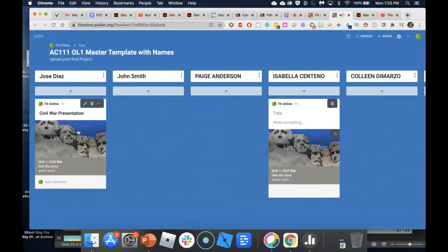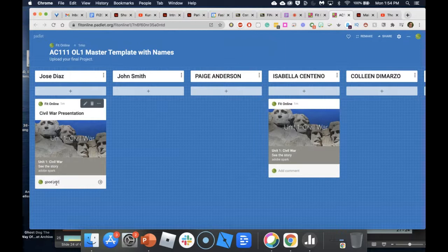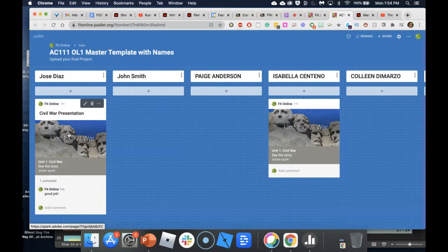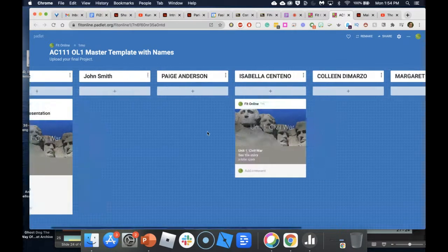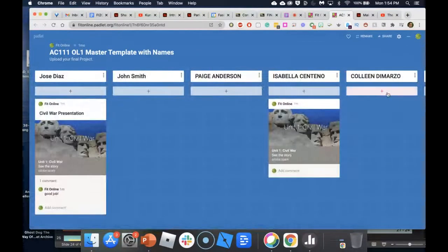Students can come into this Padlet, look at each other's work, and even comment on it. This could be an Adobe Spark video, a Spark page, or whatever you choose. A practical benefit: in one screenshot you can see who did the work and who didn't — everybody's work visible in one shot.